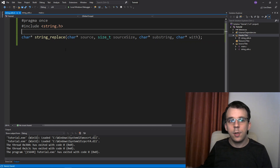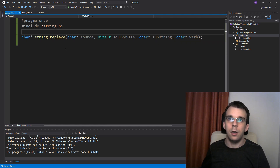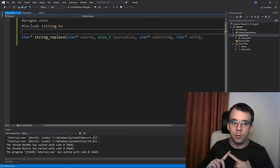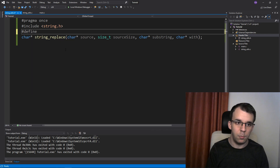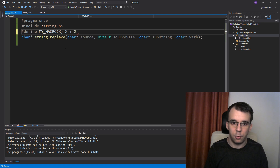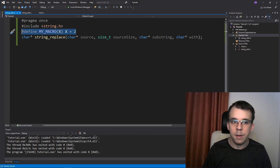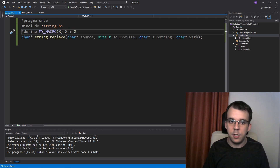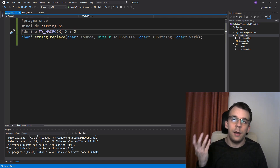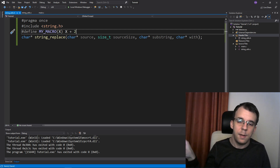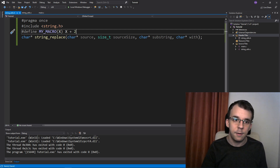Other things you can add to a header file are macros — useful macros that you use. You would go ahead and define them like: #define MY_MACRO(x) x + 2 or something like that. This is where you'd actually define macros — inside a header file, not inside a source file, unless you only use it inside that source file. But if you want to use it in multiple places, define it inside a header file.